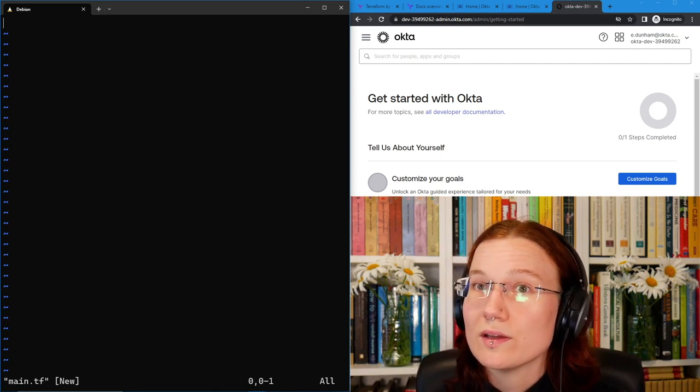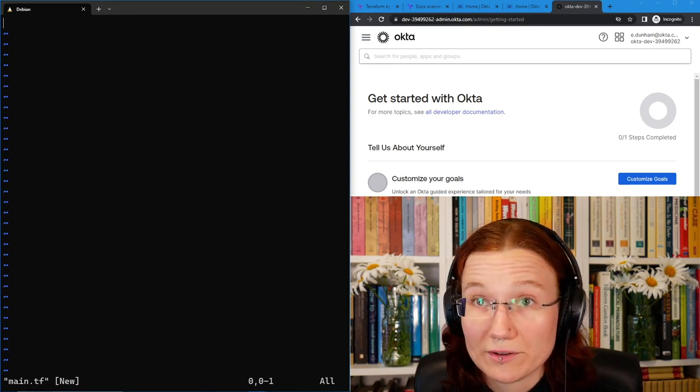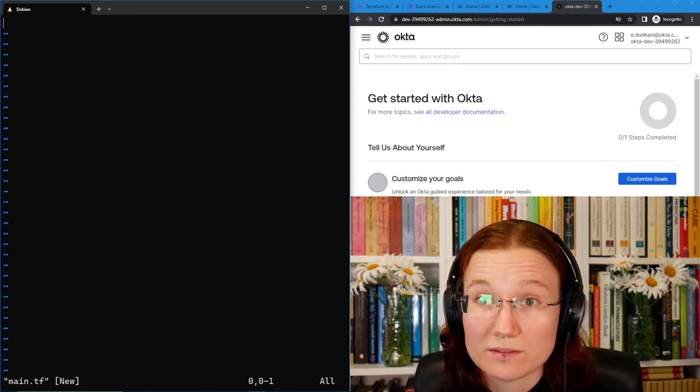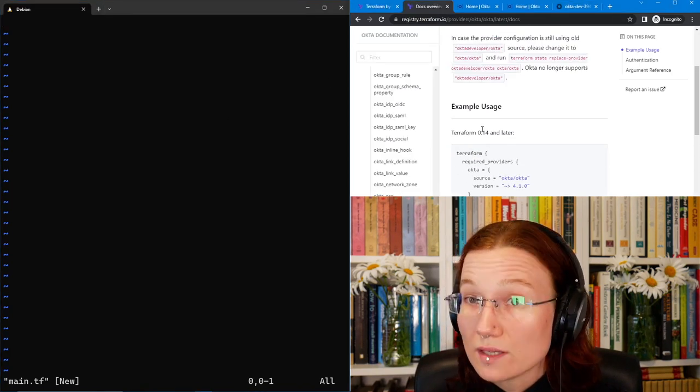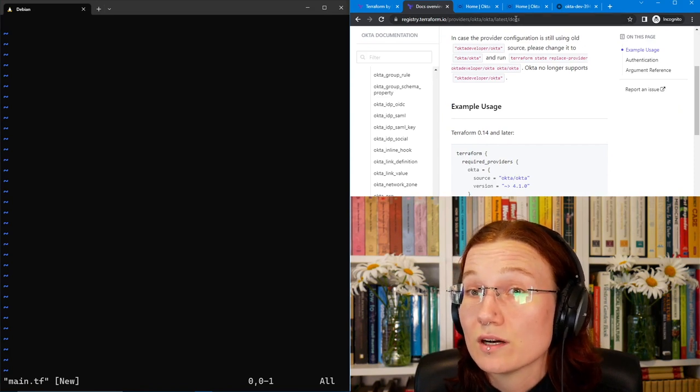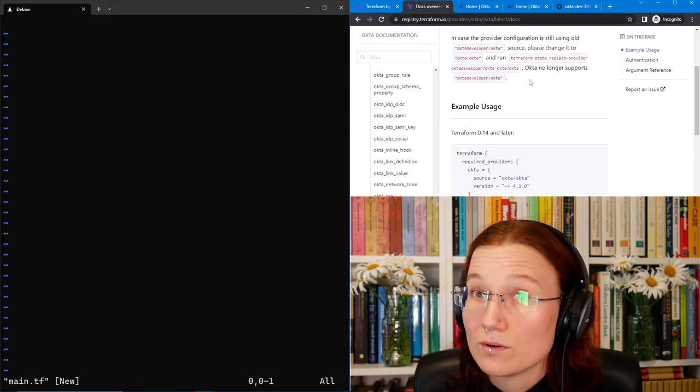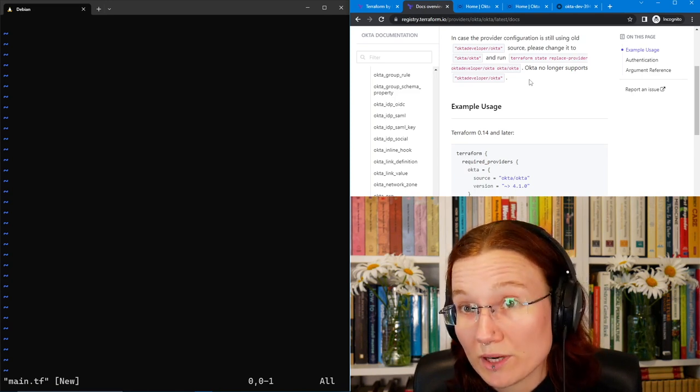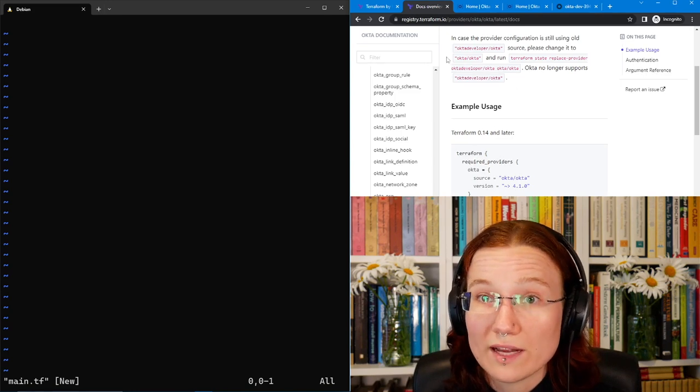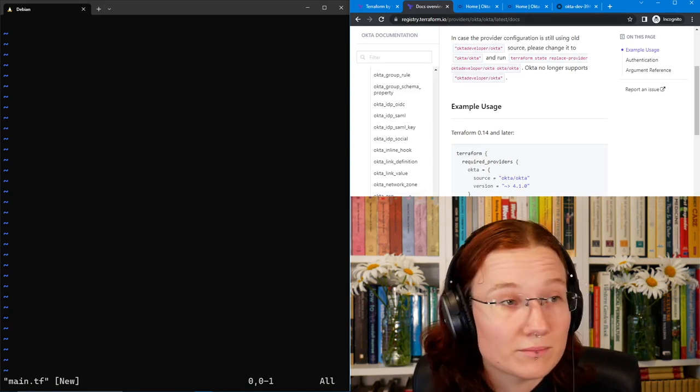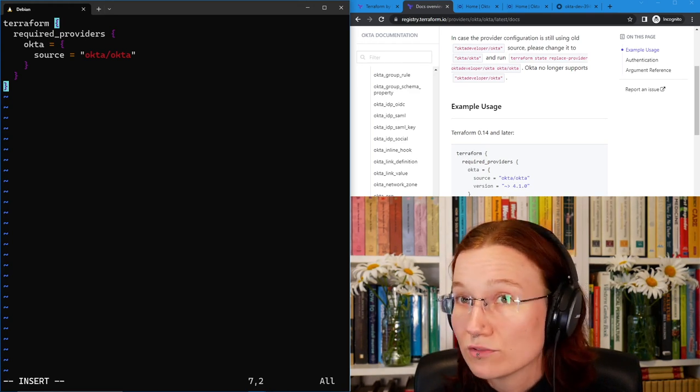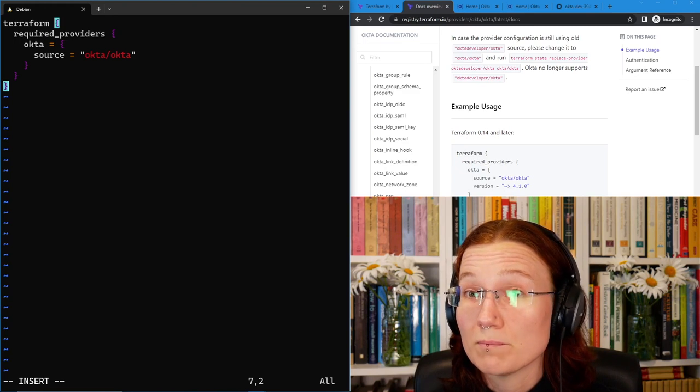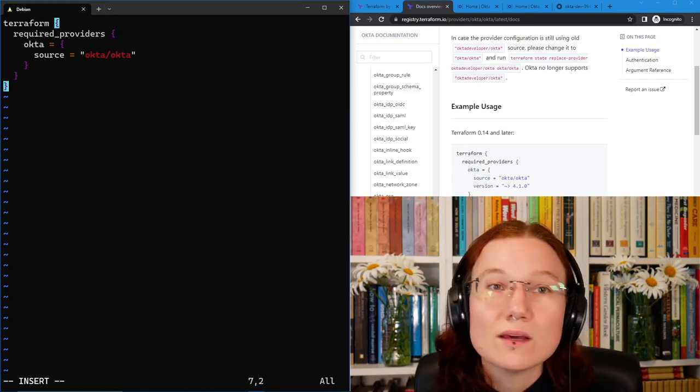And what do we put in main.tf? Well, first, we're going to need to tell Terraform to use the Okta provider so that it knows how to interact with Okta. We can see how to use the Okta provider from the Okta docs on the Terraform registry. If you ever need to go find this, since you only use it once per project, just search for Okta Terraform provider and choose the registry.terraform.io result.